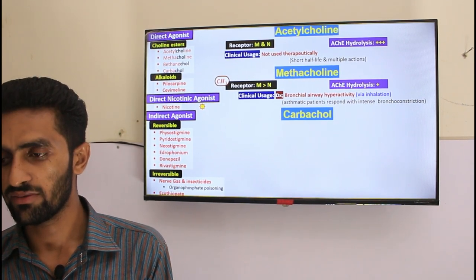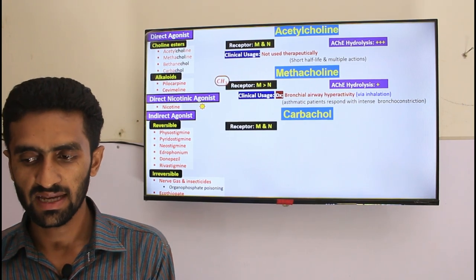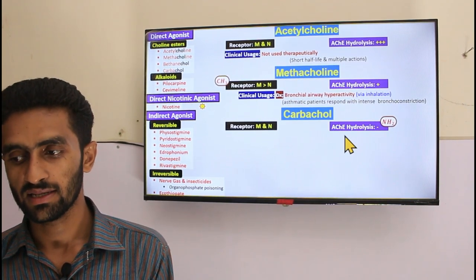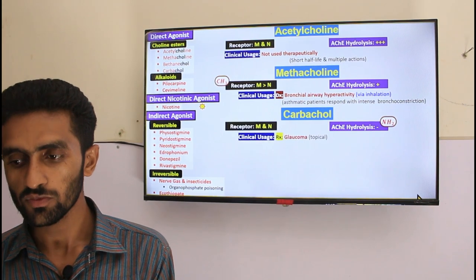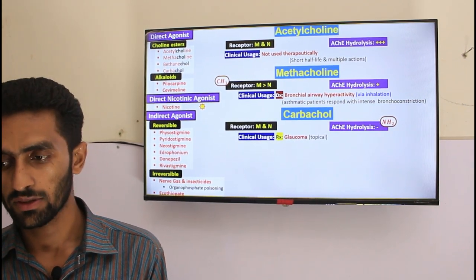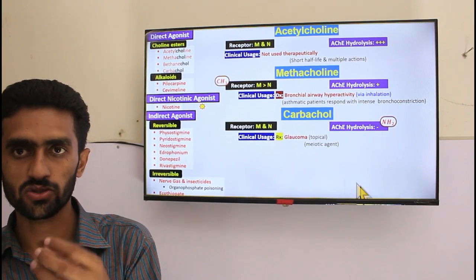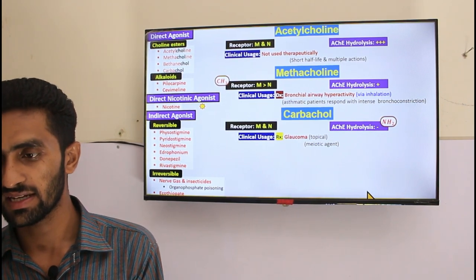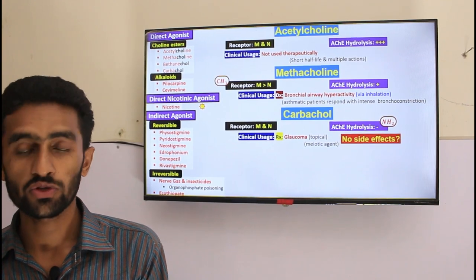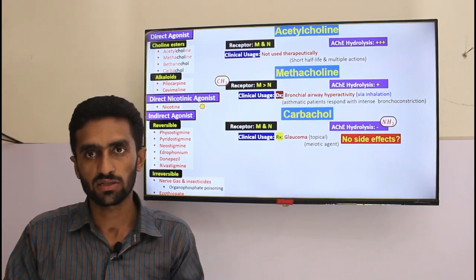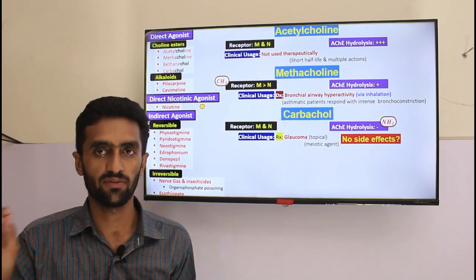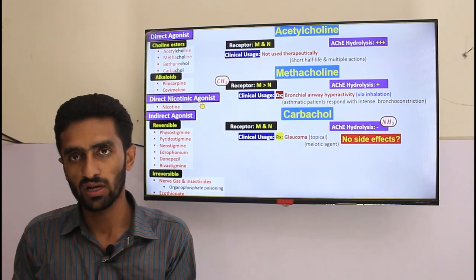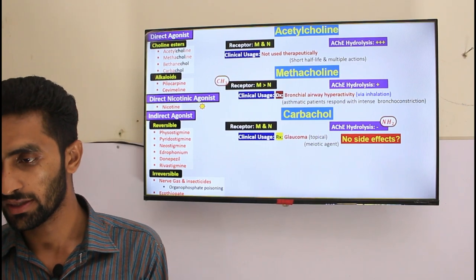Carbachol acts on both M and N receptors because it has no methyl group, but is resistant to hydrolysis because of the NH2 group. Clinical use is for glaucoma — topical use only. It is a miotic agent causing miosis, decreasing intraocular pressure by increasing drainage of aqueous humor. No systemic side effects because it is topically used with only local effect.